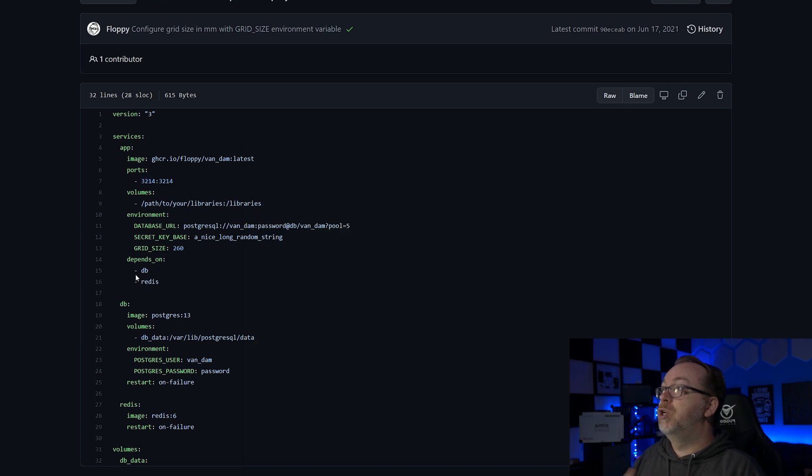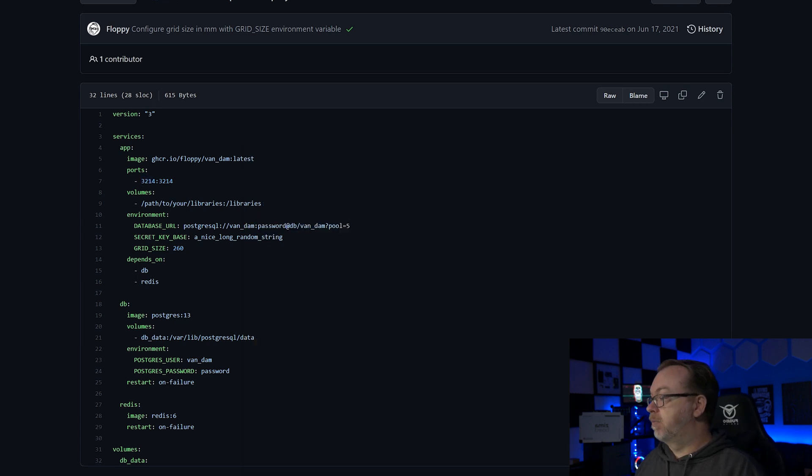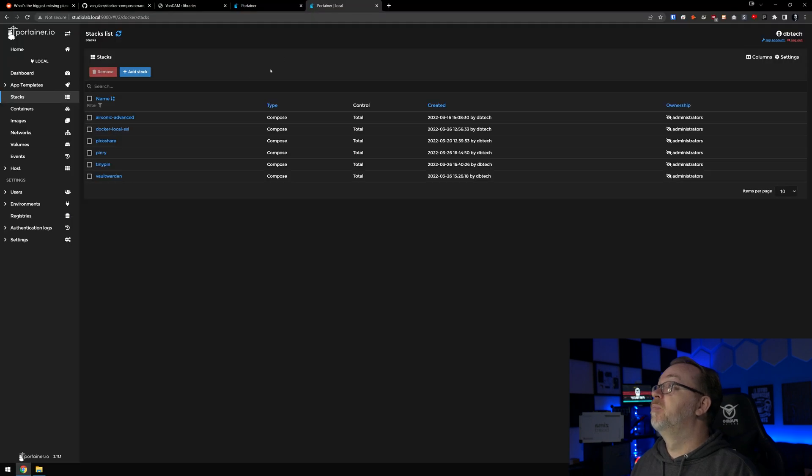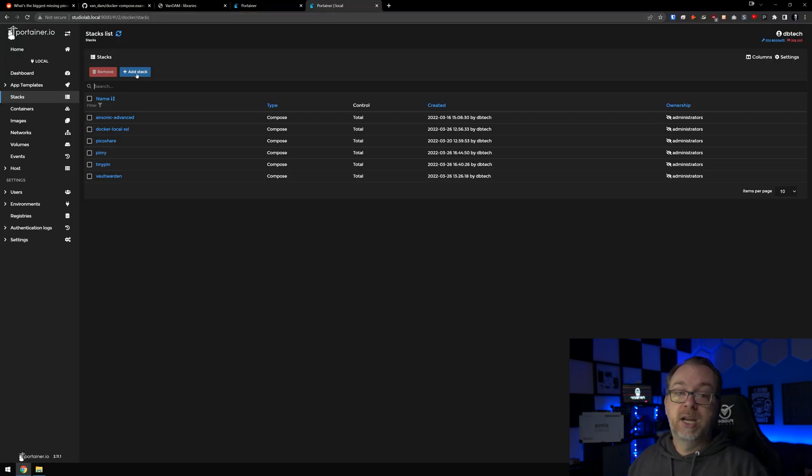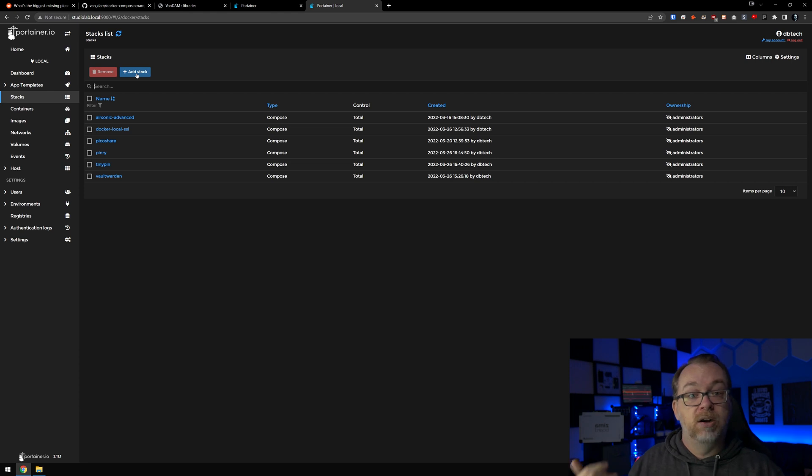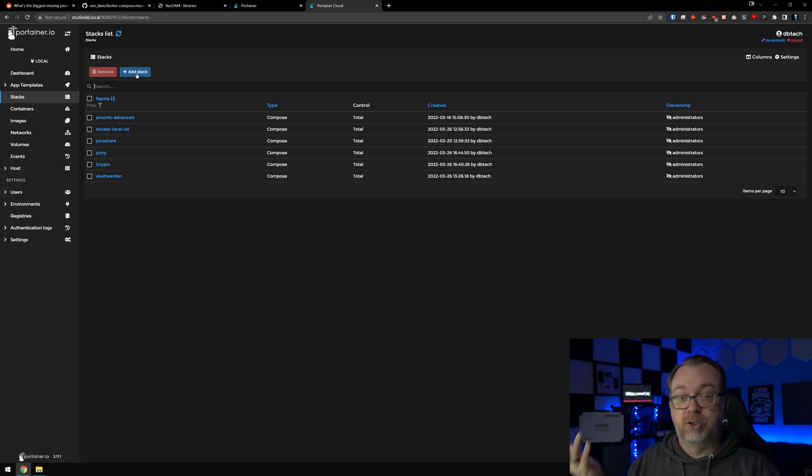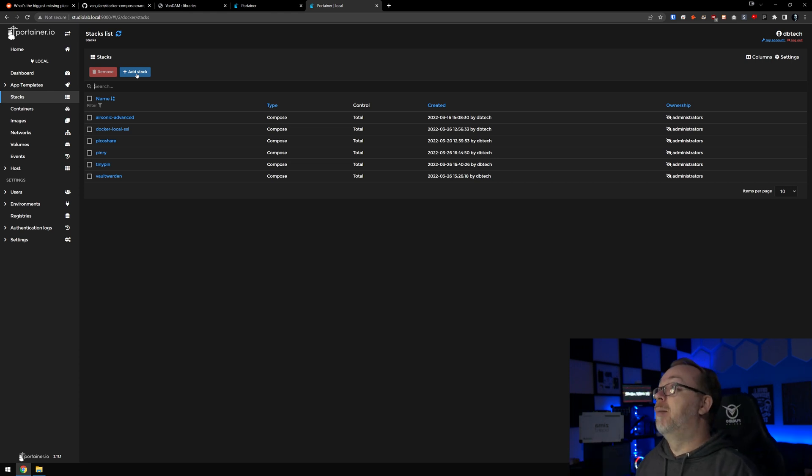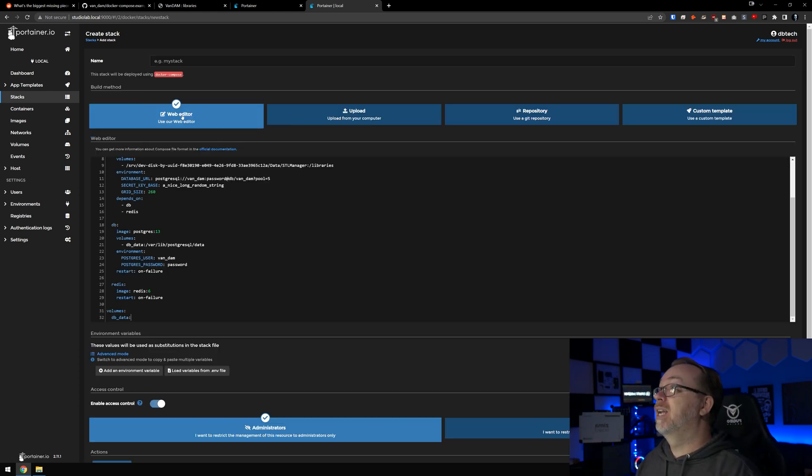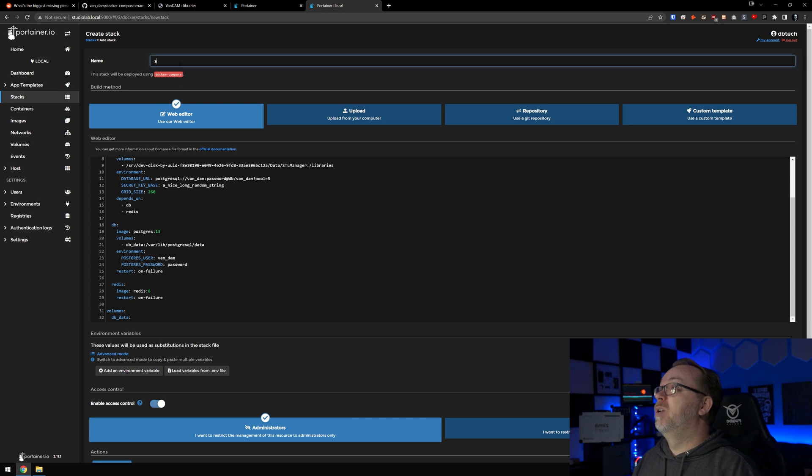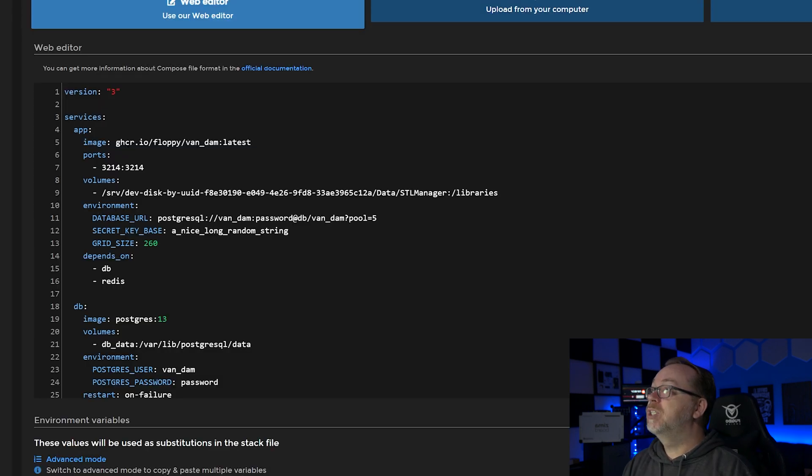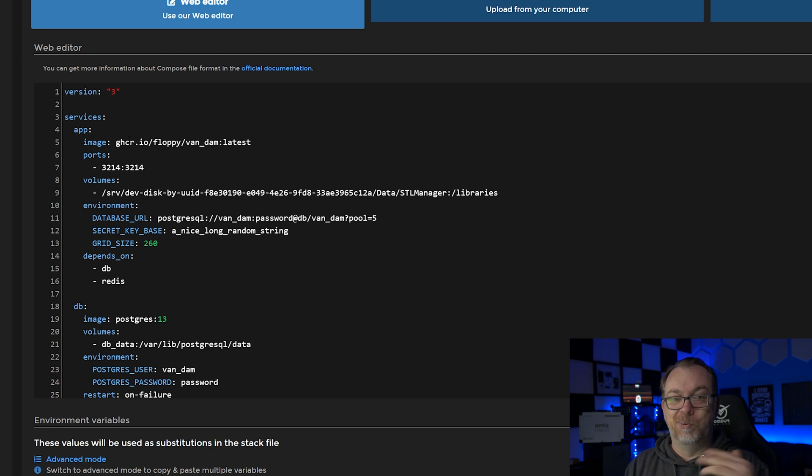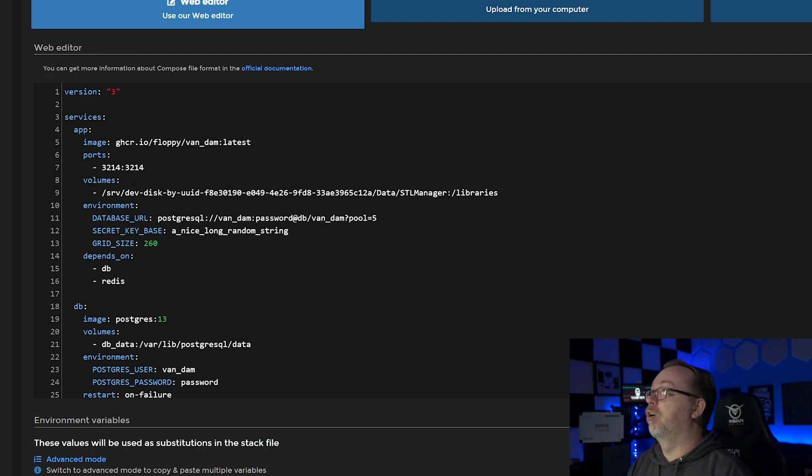So what I want to do here is copy this. I'm going to come over here to Portainer. This is my StudioLab Portainer here. You don't have to use Portainer, I just like to use it for these demonstrations. I'm going to click on add a stack, I'm going to do STL Manager like so.